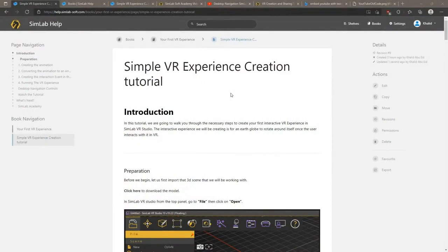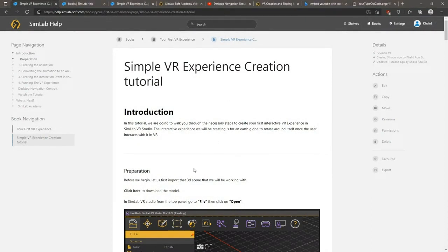Before we begin, let us first import the 3D scene that we will be working with. At the top of the page you will find a download link, click it to download the Earth model.